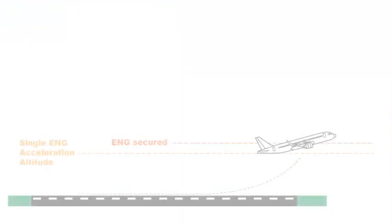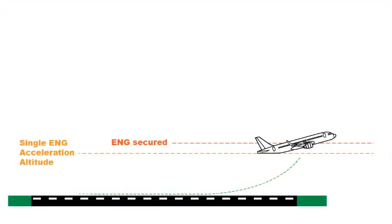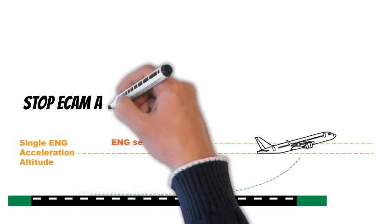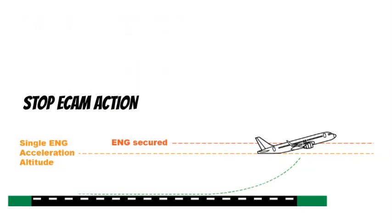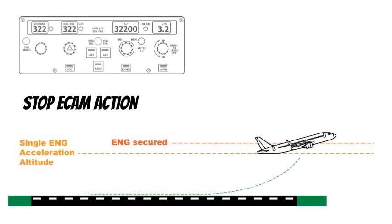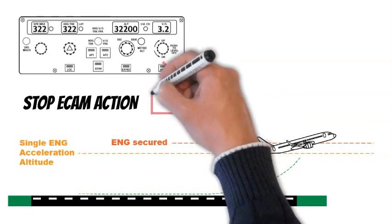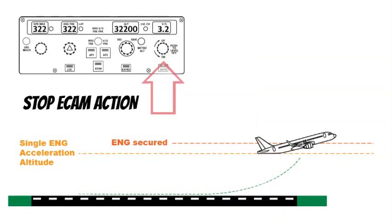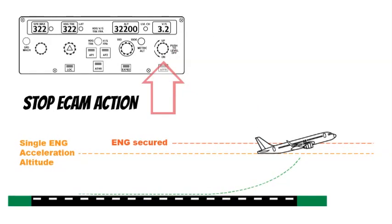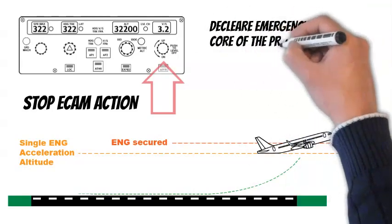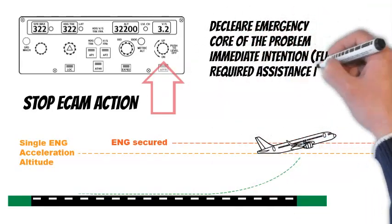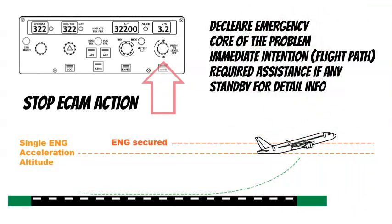When the engine is secured, and the engine out acceleration altitude, EO, is reached, the PF order stop ECAM action, pull the vertical speed knob on the FCU and monitor the aircraft acceleration. As the acceleration takes some time, it could be the right moment to inform ATC about the problem and the flight path briefly.